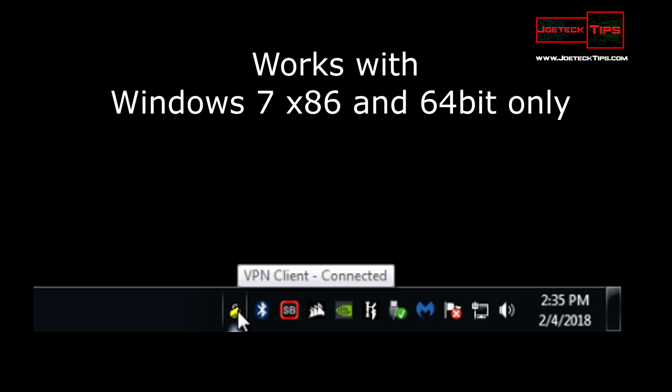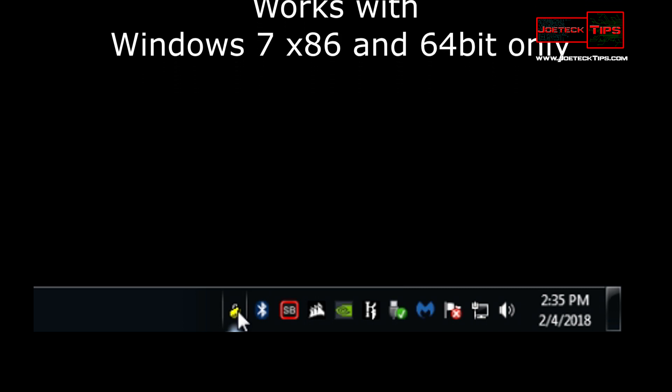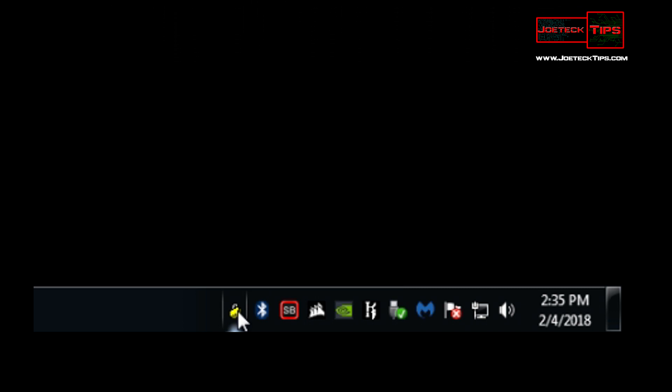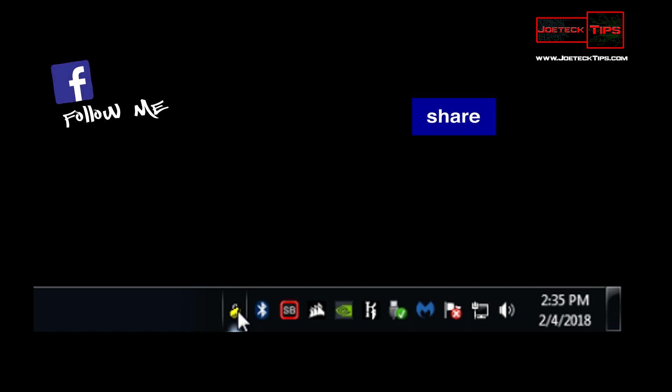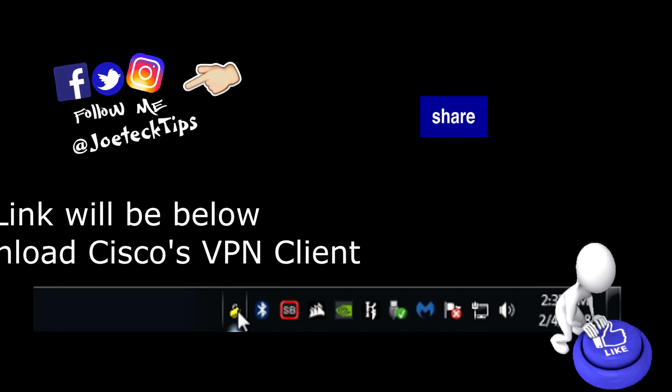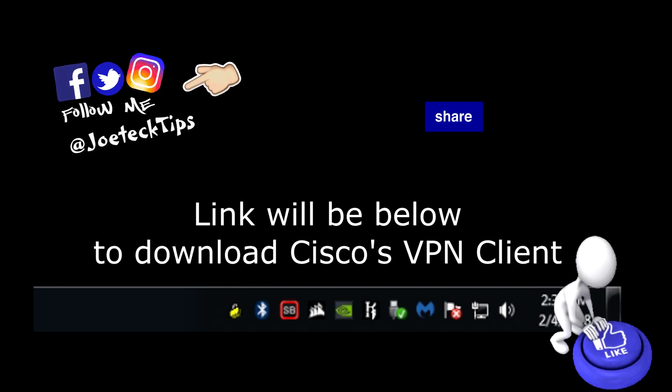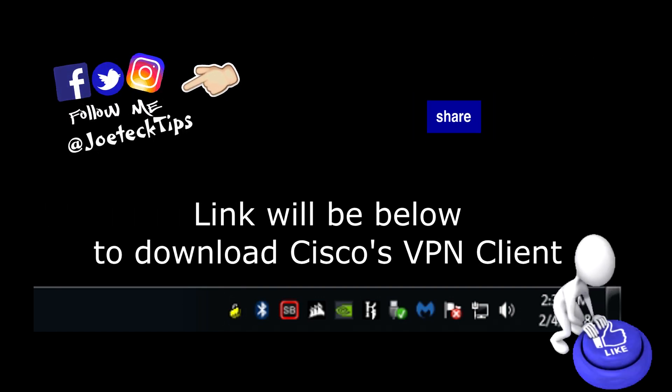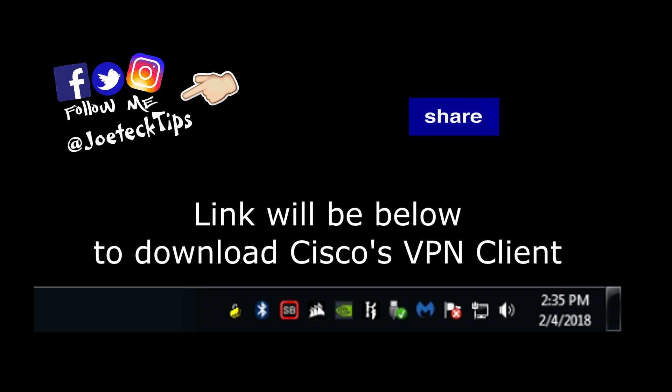If you guys like this video please give me a thumbs up and if you're not a subscriber please subscribe. Take care.